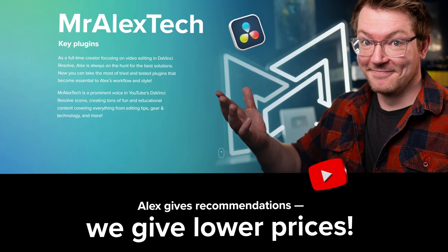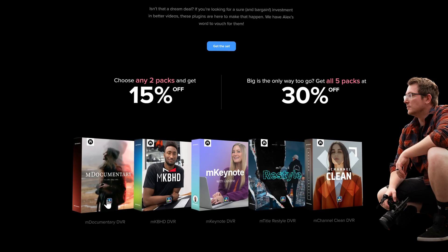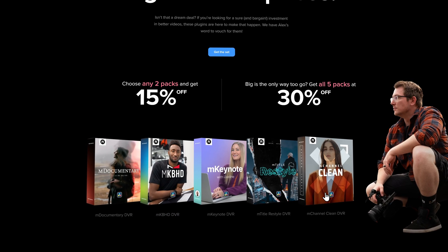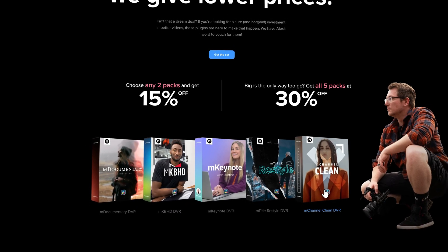So there you go — those are my picks, my five favorite Motion VFX plugins, which are available for DaVinci Resolve right now. Check the link in the description — you'll be taken to my landing page. If you buy two or more of these packs together, you'll get 15% off, and if you buy all five together, you'll get a massive 30% off. Let me know your thoughts and feelings down in the comment section below. Thanks ever so much for watching. Take it easy — I'll see you next time.